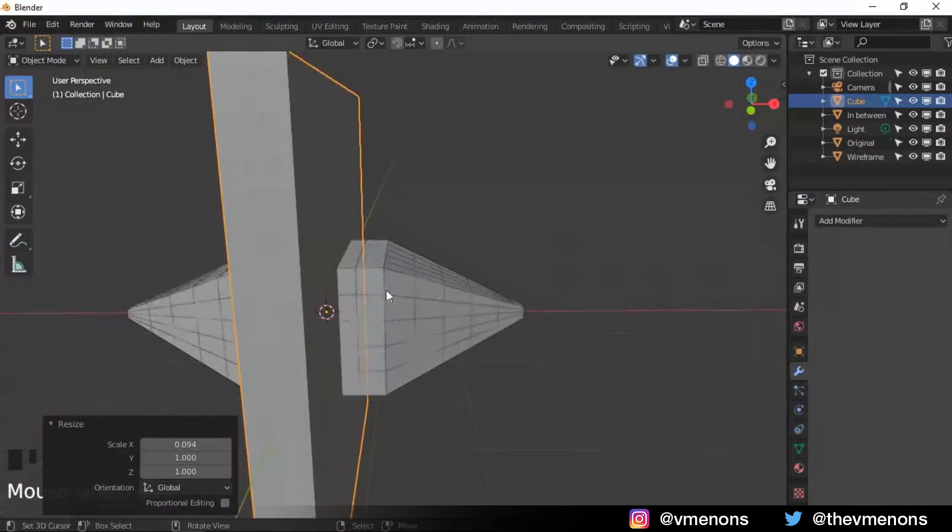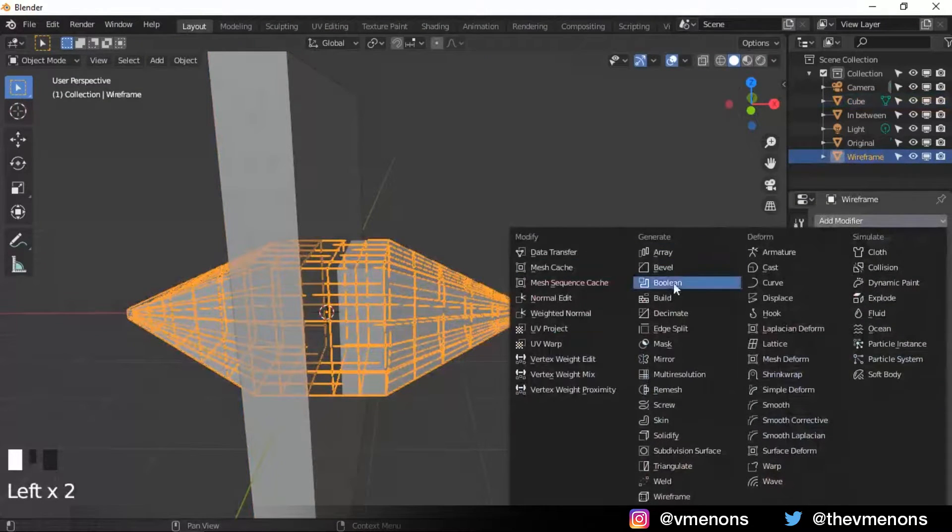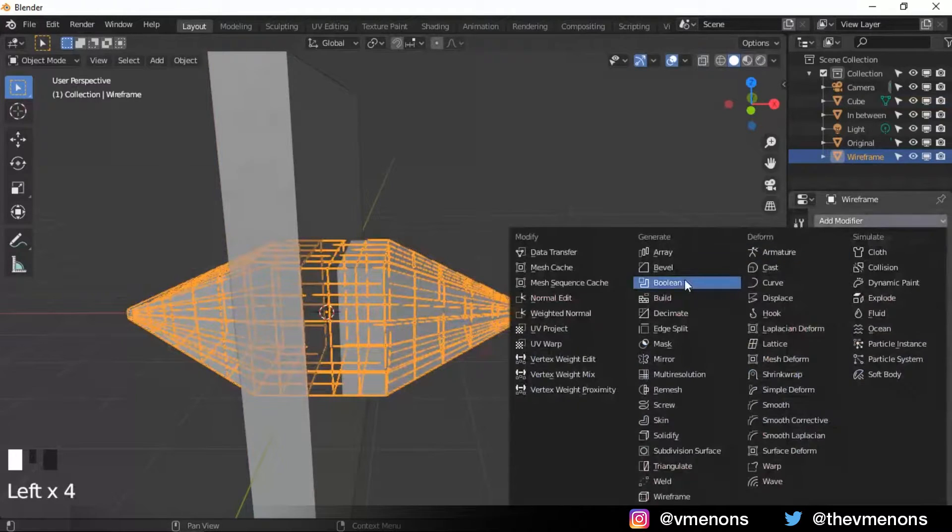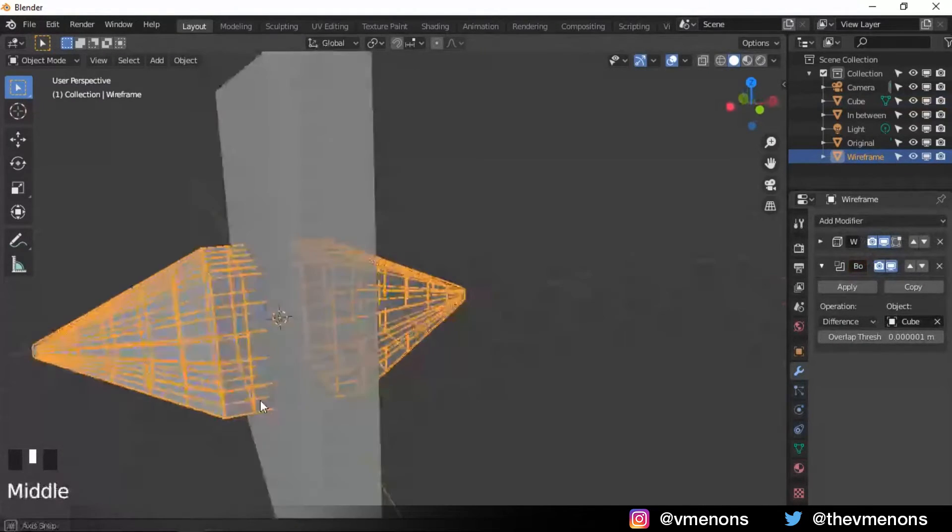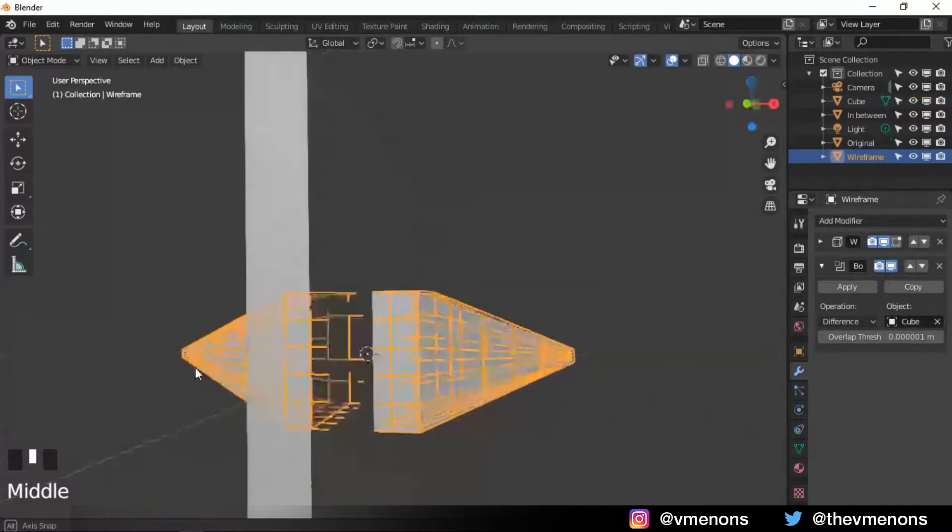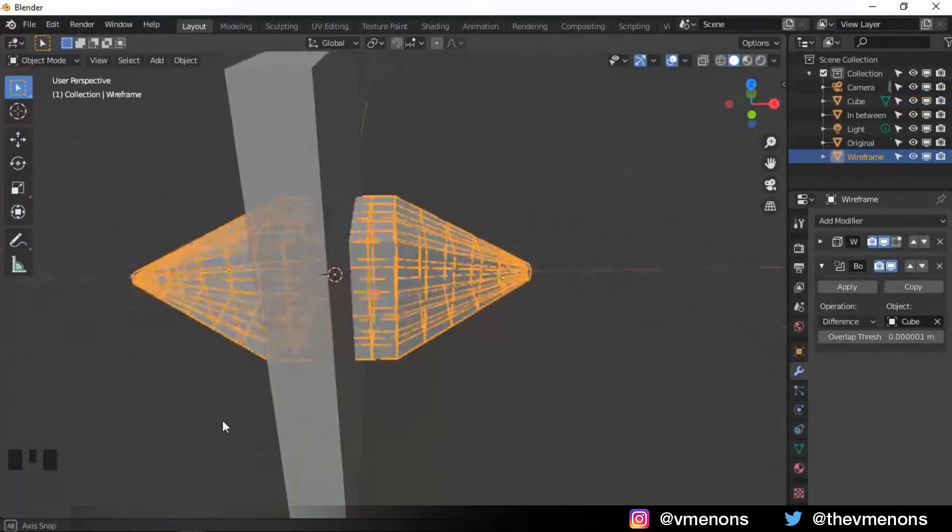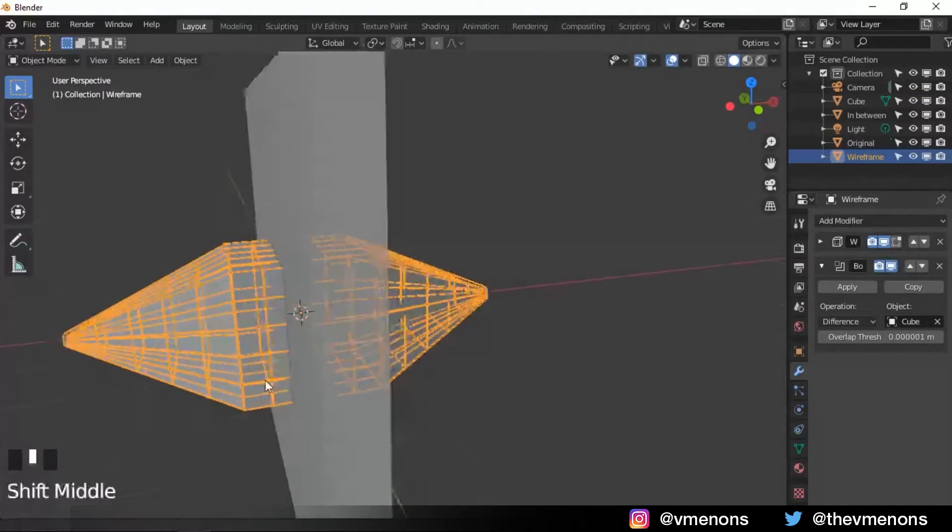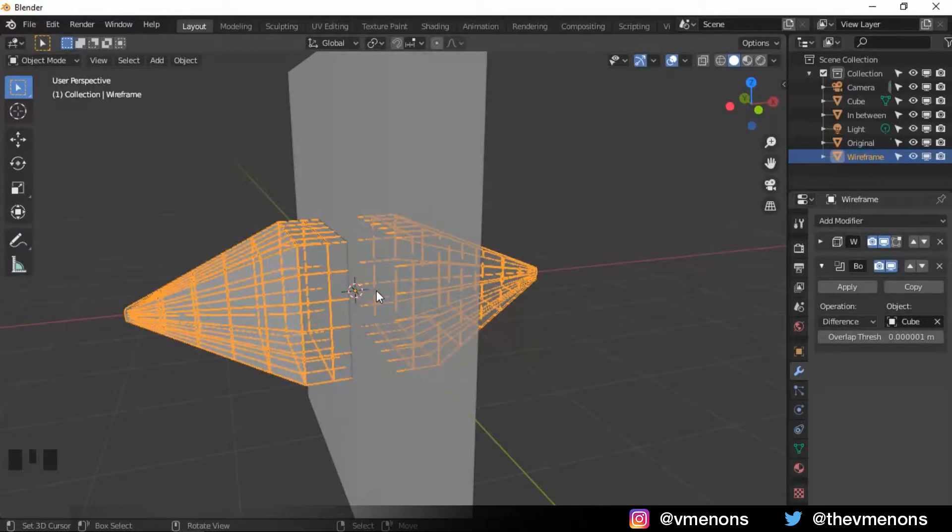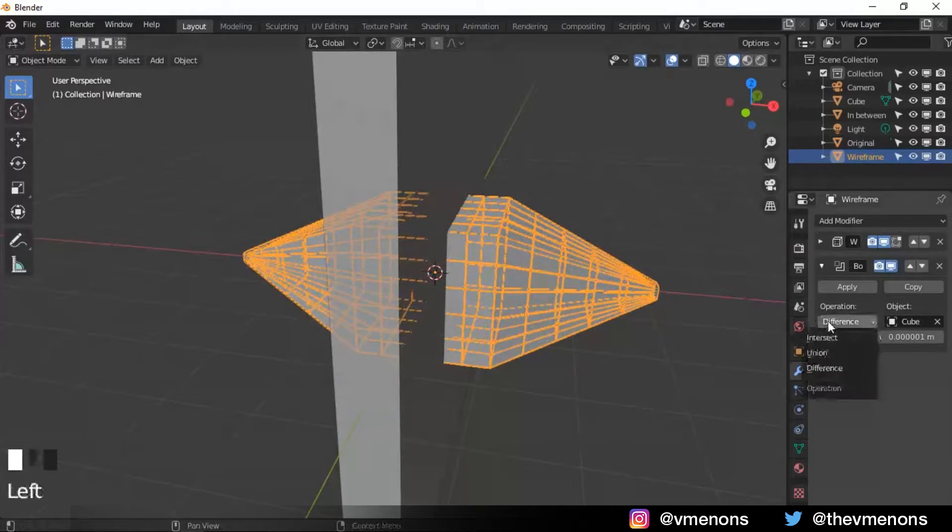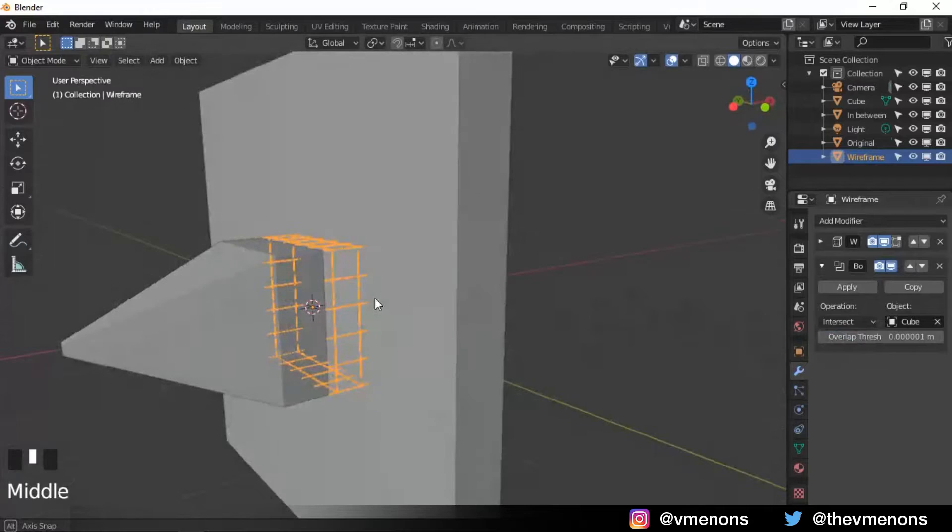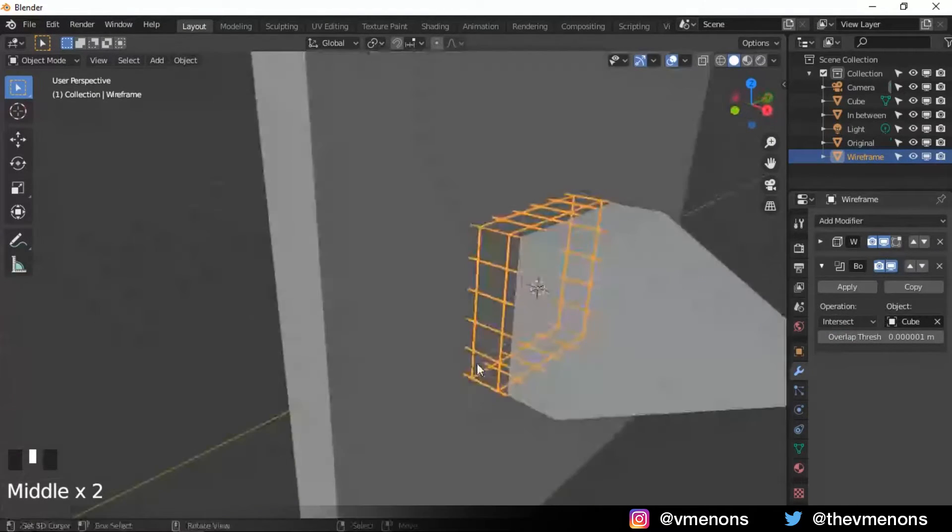I'm gonna select the wireframe first and I'm gonna add in a boolean modifier. I'm gonna select this. And we can see that we've done the opposite of what we want to achieve actually. We want the wireframe to be visible only in the area where the cube is, and not in every place except where the cube is. So we're gonna change the operation to intersect. And now we can see that the wireframe is displayed only where the cube is.